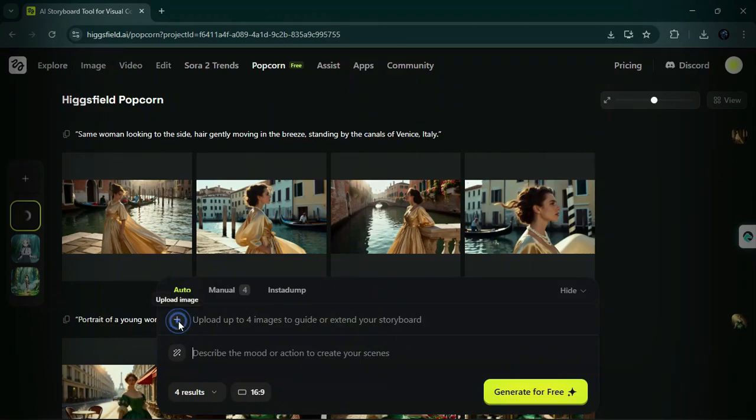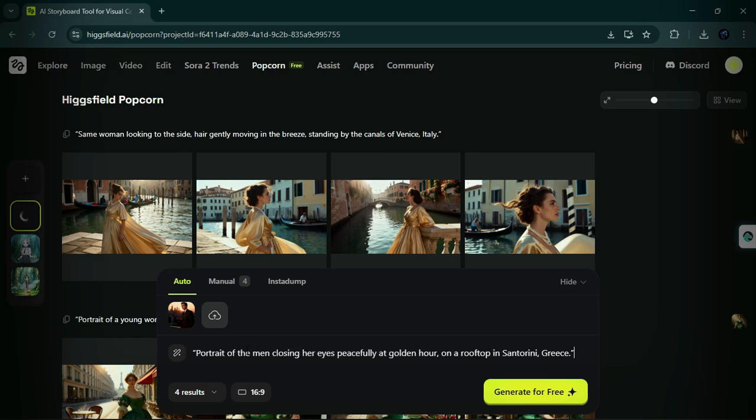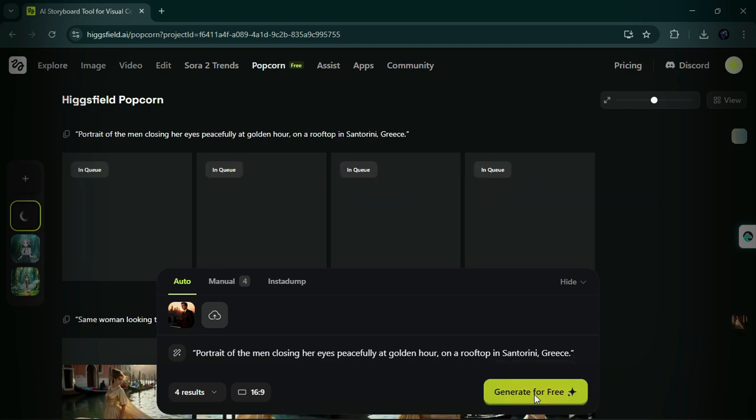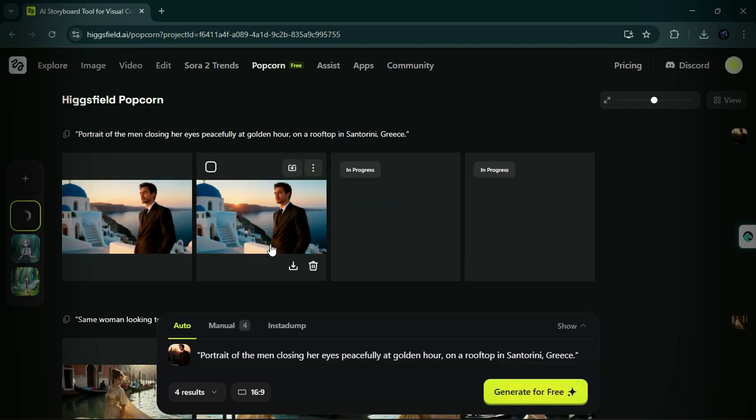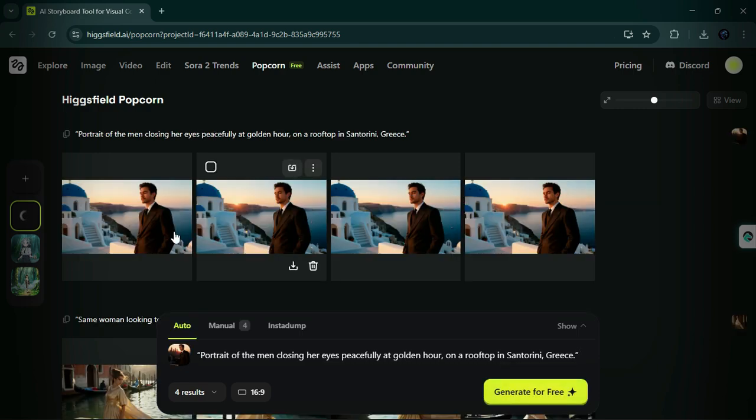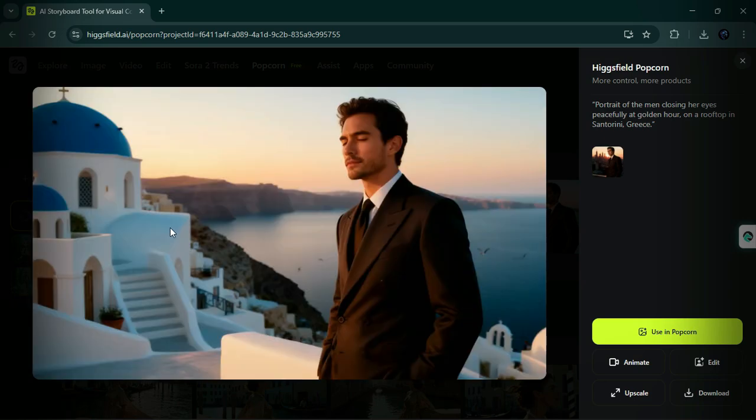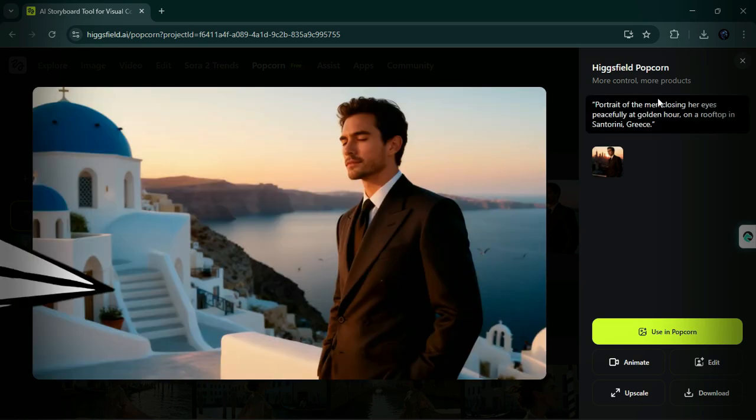Example 3, the Businessman and the Miniature Giraffe. Once again, upload your image and enter the following prompt: portrait of the men closing her eyes peacefully at golden hour on a rooftop in Santorini, Greece. Hit generate and enjoy the impressive realism. Every detail, from the suits to the giraffe, is sharp and consistent.